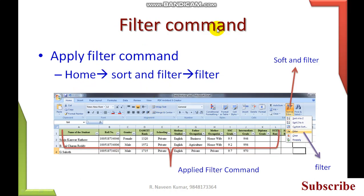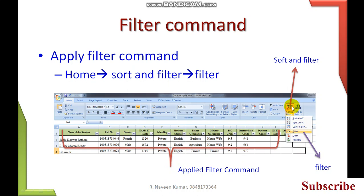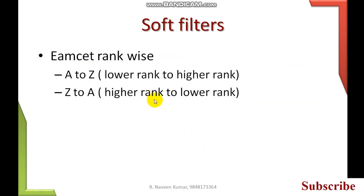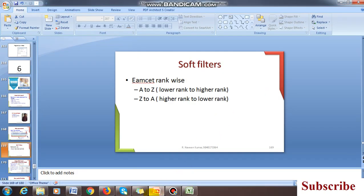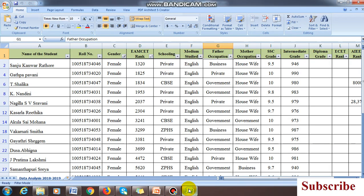The filter command: these are different filter commands. Under sort and filter we have filter. How to apply the filter command practically, I will explain by opening the Excel file.